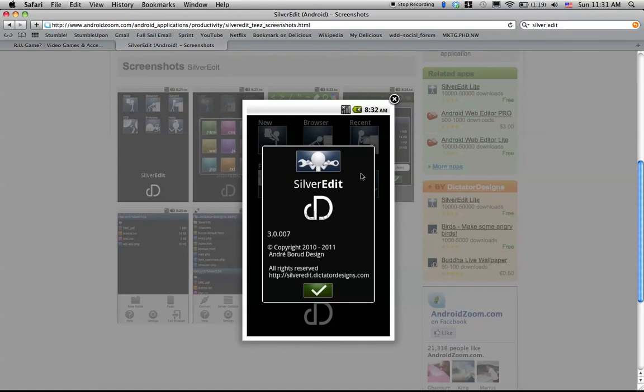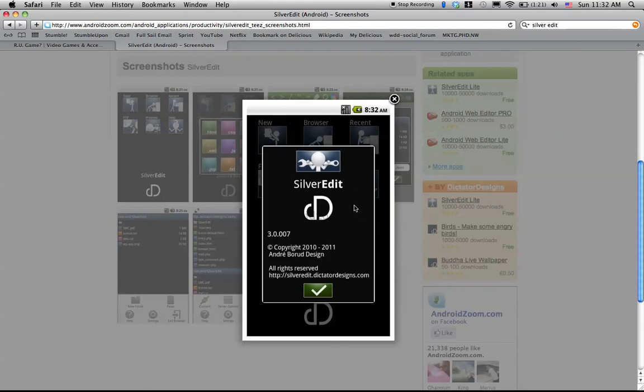So that is my review on the Android app SilverEdit. I hope you guys enjoyed it and maybe even think about downloading this app as it is very useful. And it's maybe not so much for writing full websites, but it is very useful for quick learning ideas and trying things out. So thank you very much.